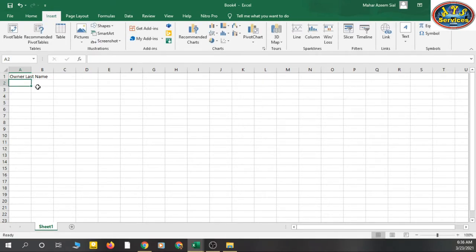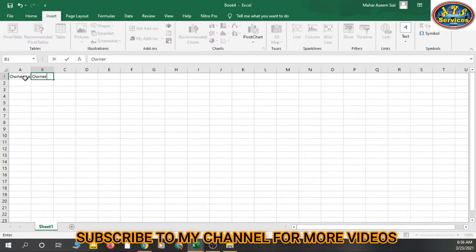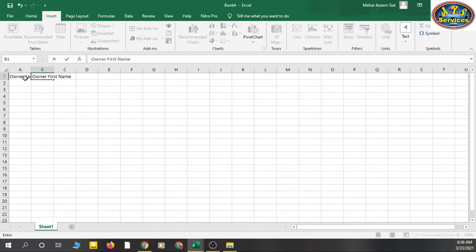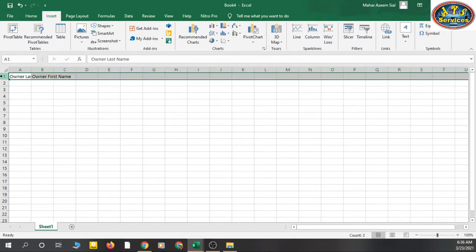After typing your data, press Enter and the selection moves down to the next row. If you press Tab, it moves to the next column. So Enter goes down to the next row and Tab goes to the next column.